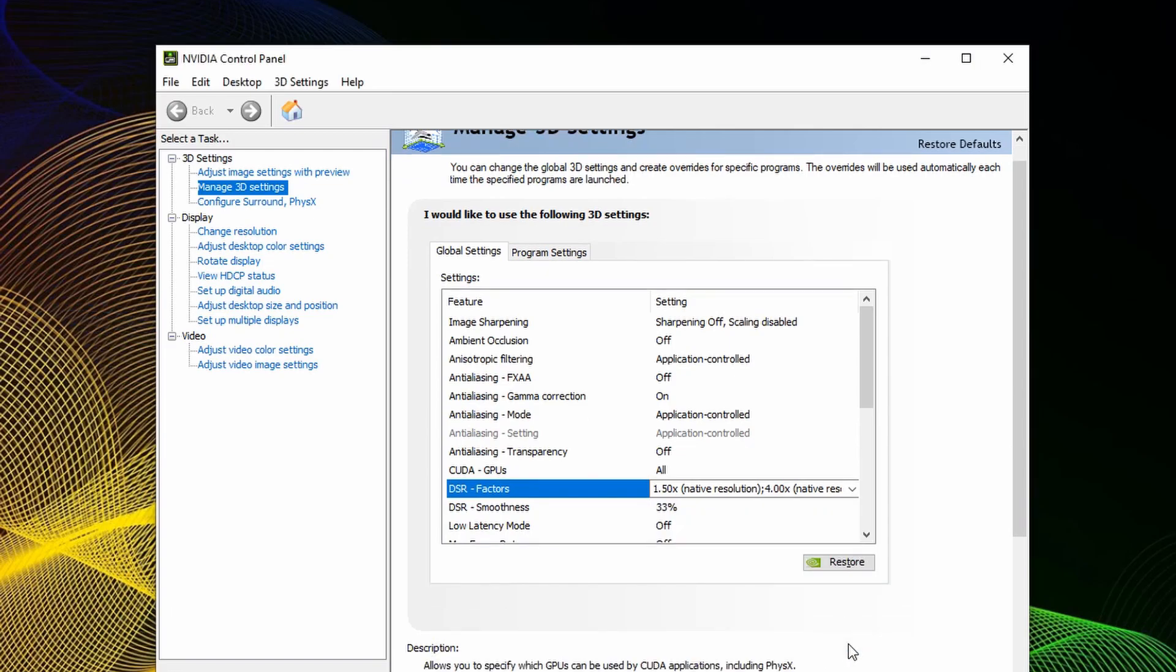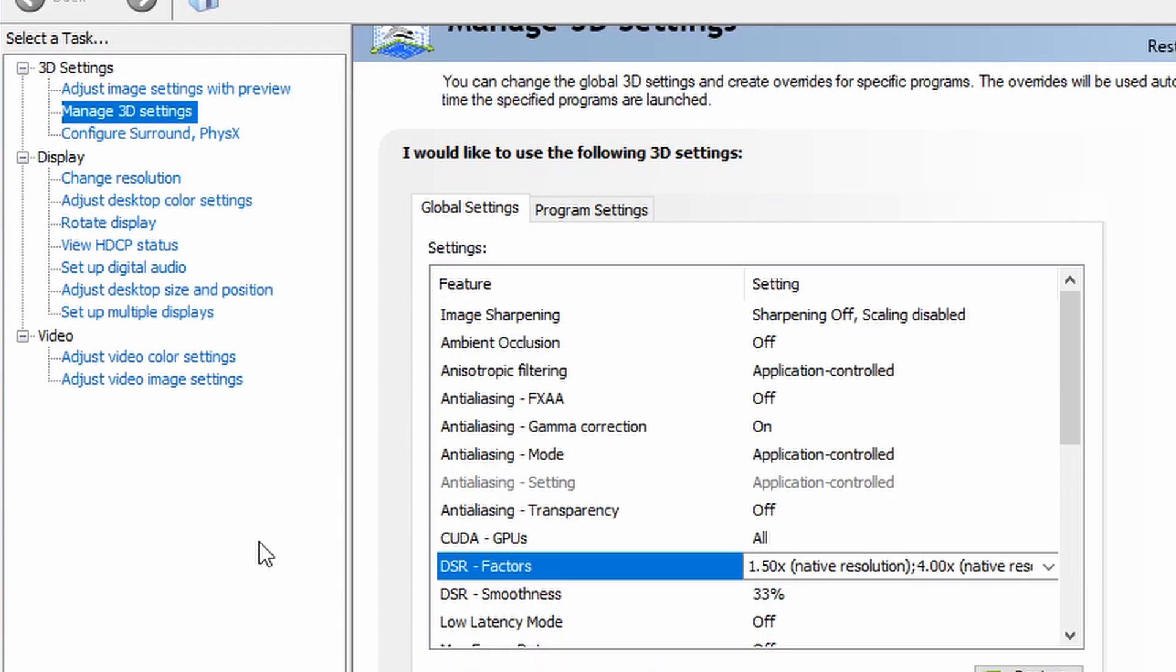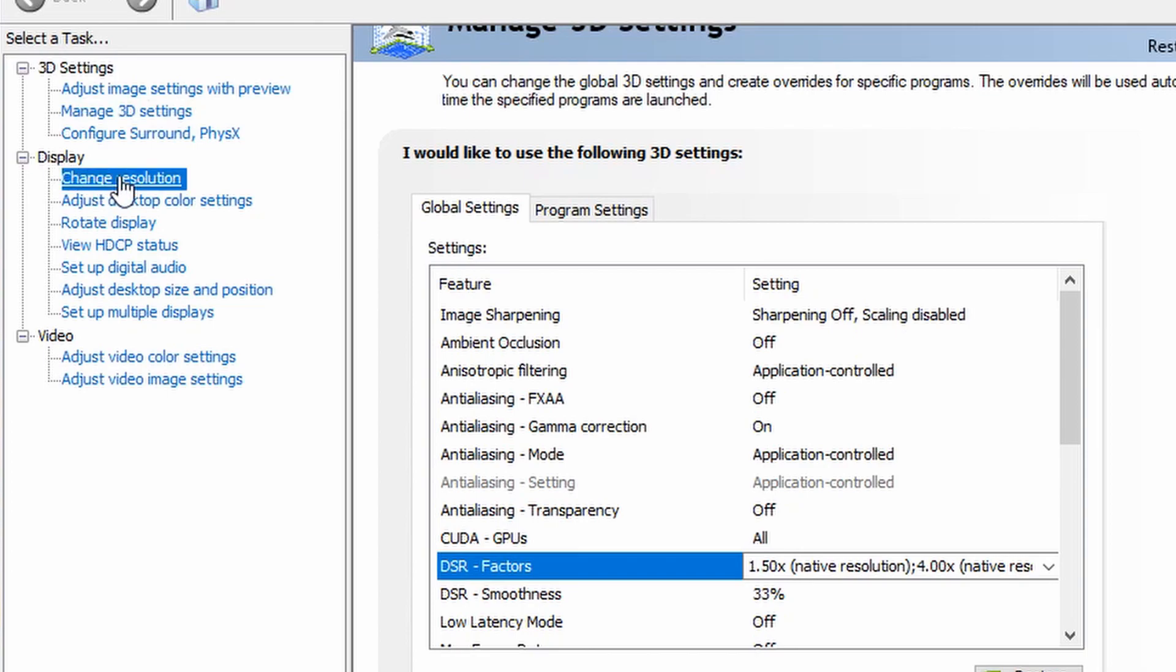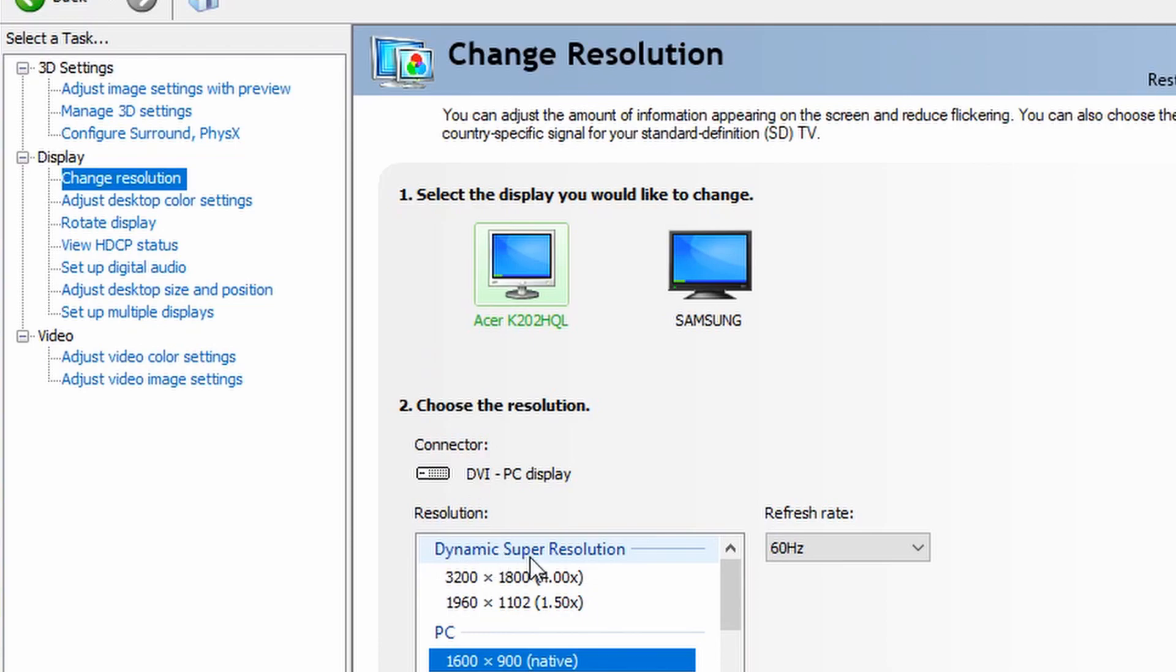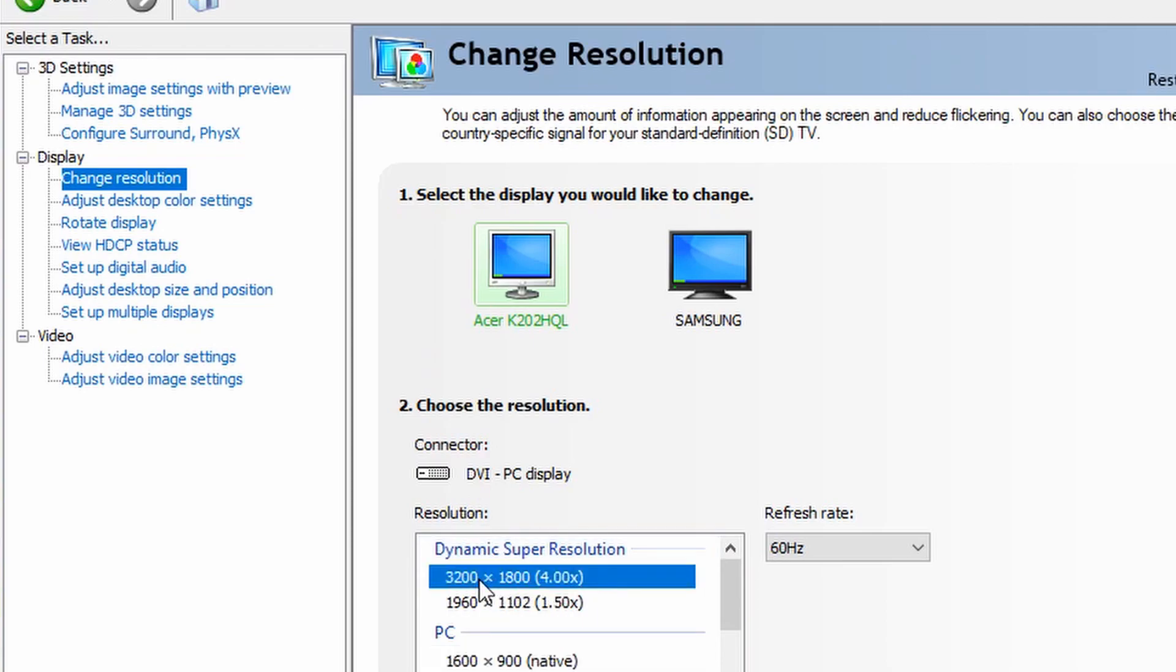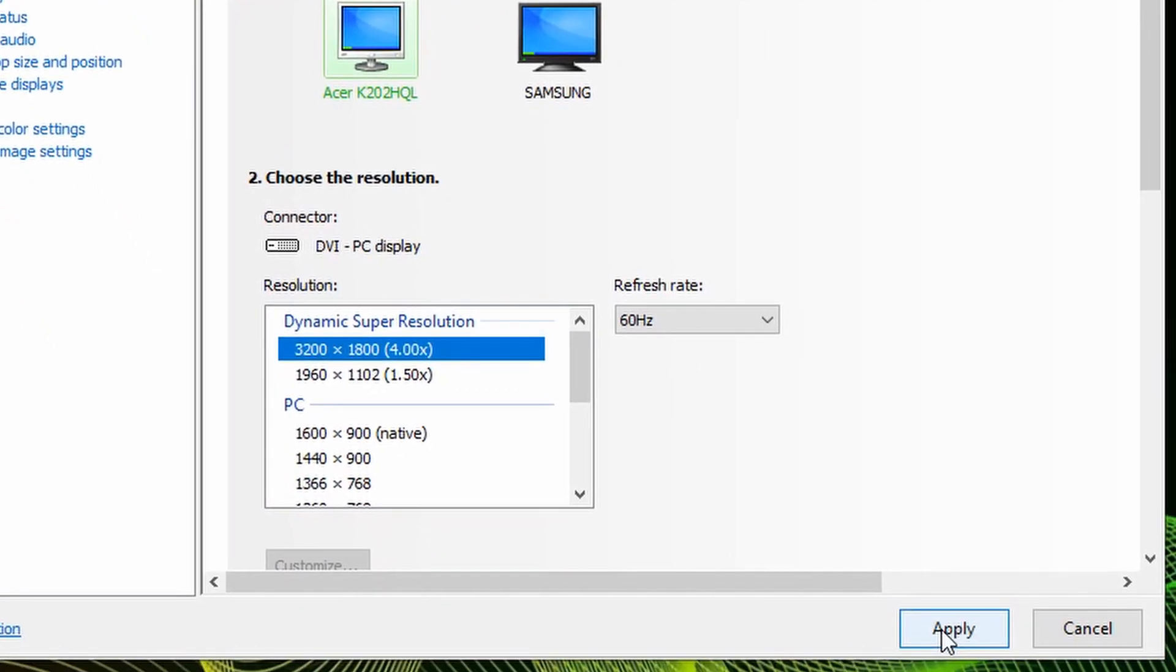From there, you will want to apply those changes. Once that is done, you're going to want to go under the Display section and click the Change Resolution section tab. From there, you're going to see an option for your main monitor to use Dynamic Super Resolution. Click the 4x option and press Apply.